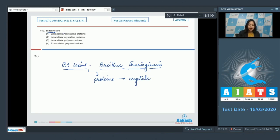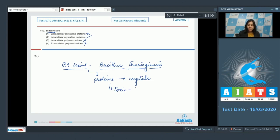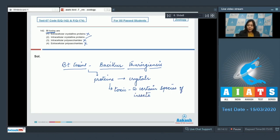Let us see the options: number one extracellular crystalline proteins is incorrect, intracellular crystalline proteins is correct, intracellular polysaccharides is incorrect, and extracellular polysaccharides is also incorrect. Students, these crystalline proteins are toxic to certain species of insects, thus the toxin from Bacillus thuringiensis is used as insecticide.